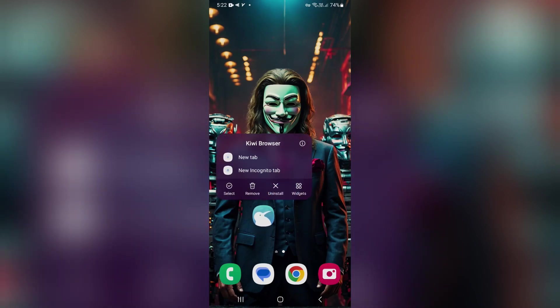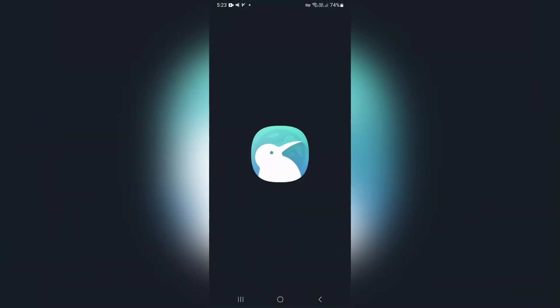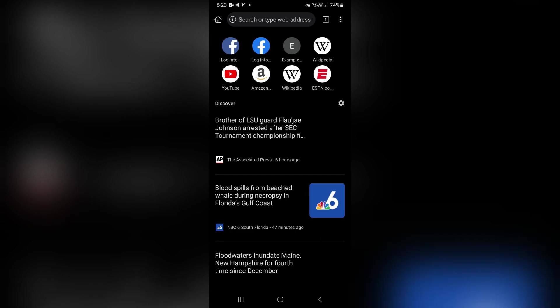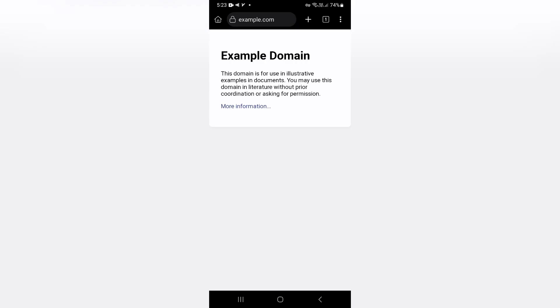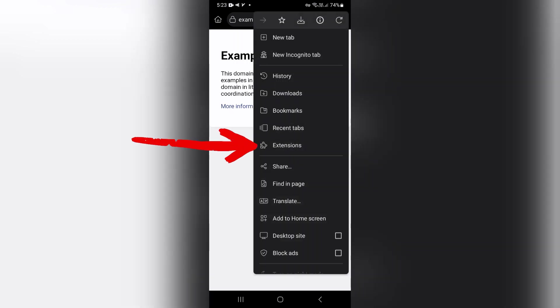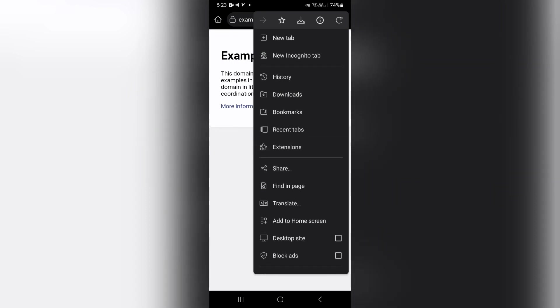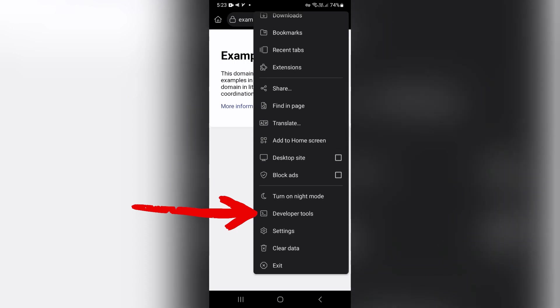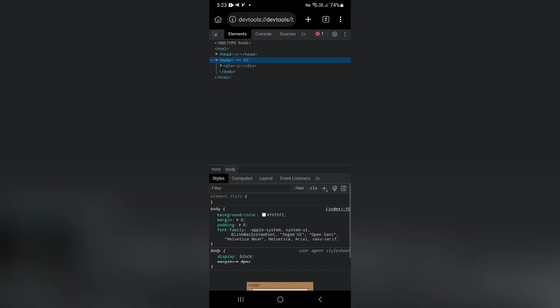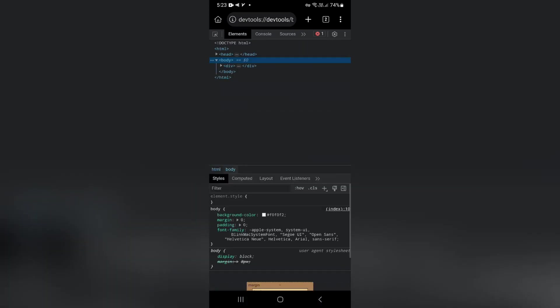I have installed the Kiwi Browser on my mobile. I enter the example.com website to test things on it. In the Kiwi Browser, we have access to extensions in this section, and in this section to the developer tools. Let me show you the developer tools or inspect element. This section works exactly like the desktop version of Google Chrome. You have access to the JavaScript console, elements, and other items.